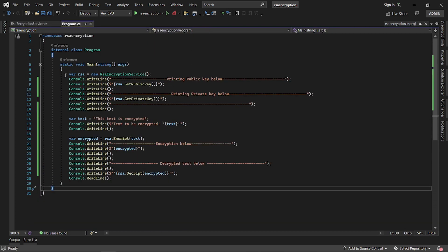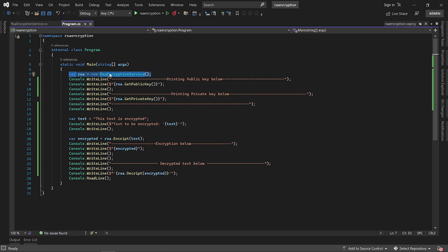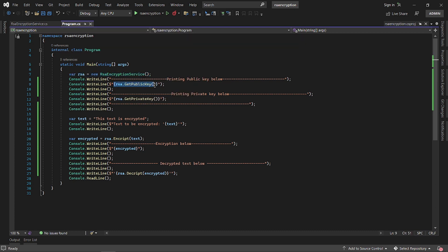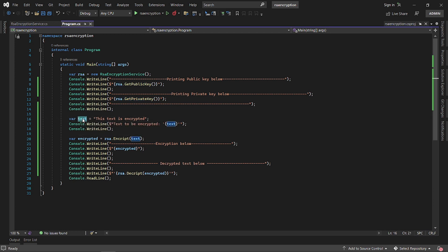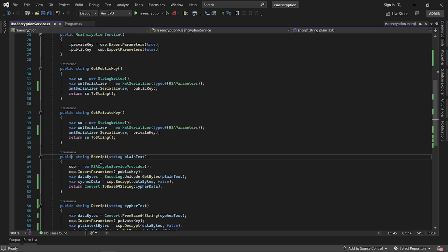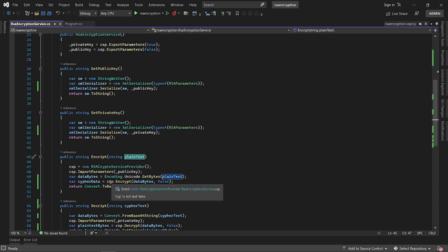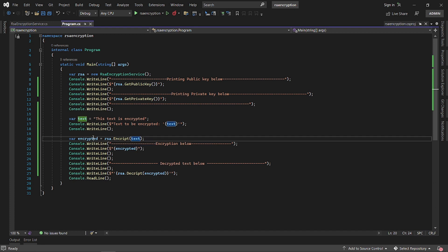Now we have a program. We are going to initialize our own RSA encryption service that we created, then print the public key and also print the private key just to inspect both of them. We have a text here — this is the text that we are going to encrypt. We will call the encrypt method, passing in the plain text.